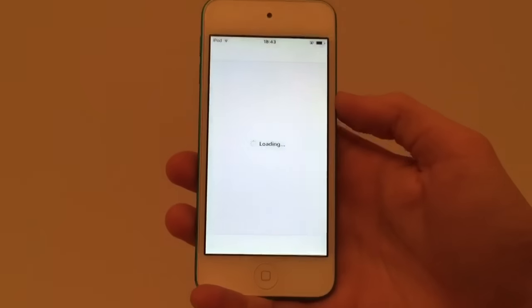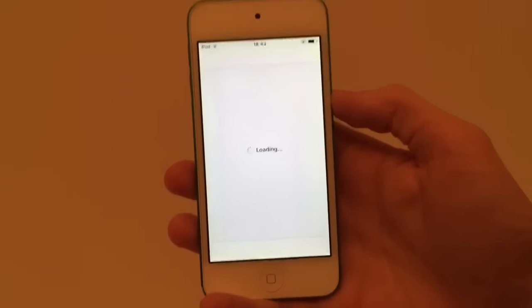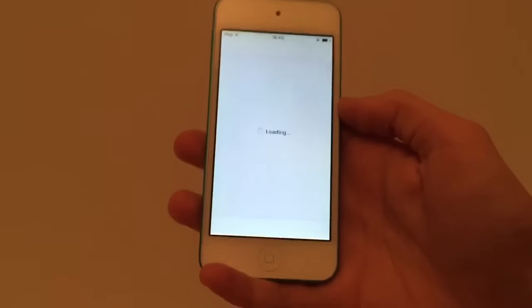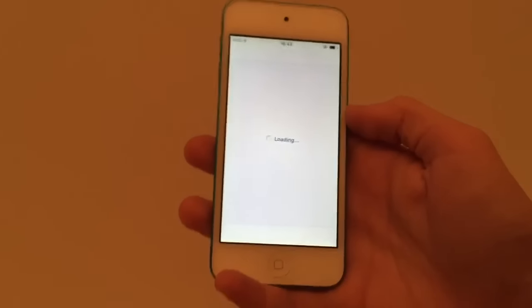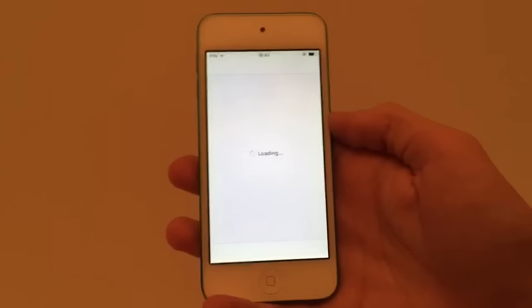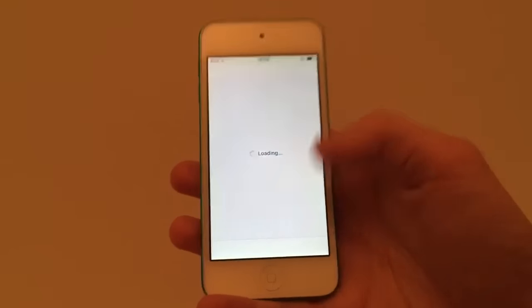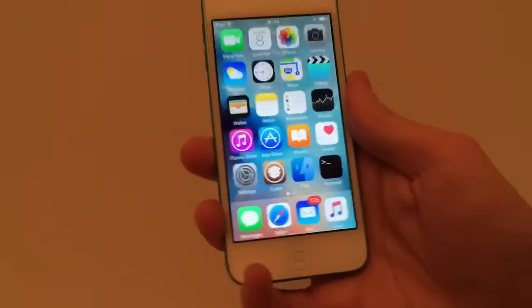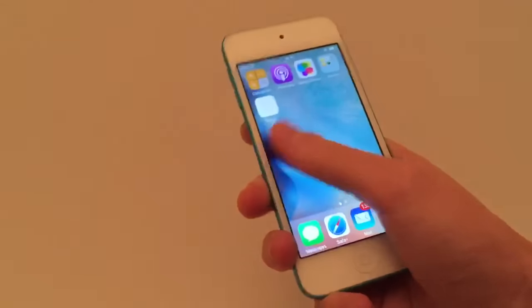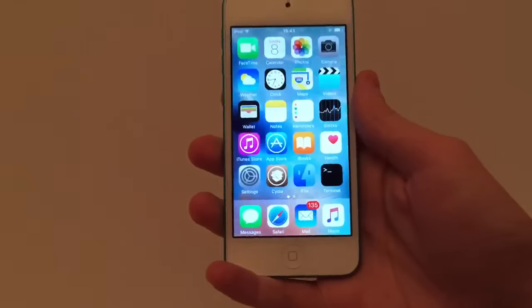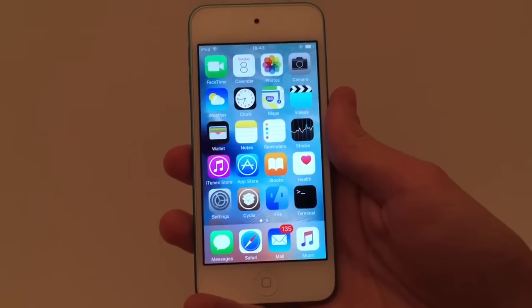Once you've uninstalled the tweak that you think caused the boot loop, just do another full reboot and all your other tweaks will be working again. That is how you get out of a boot loop on iOS 9 without having to restore.